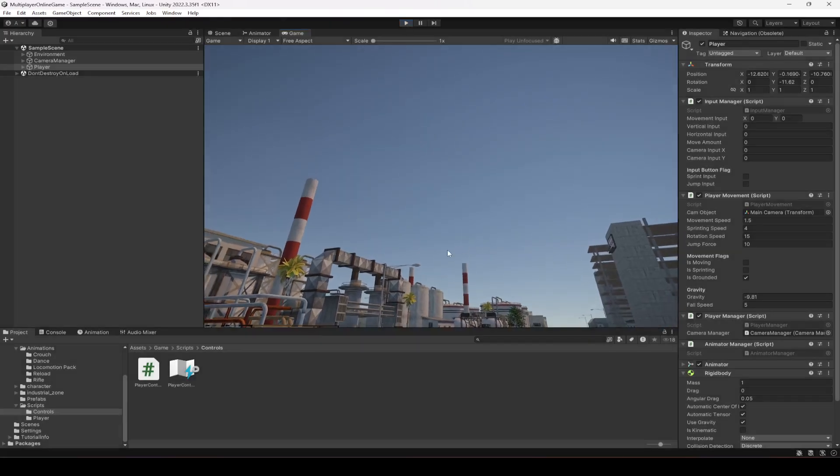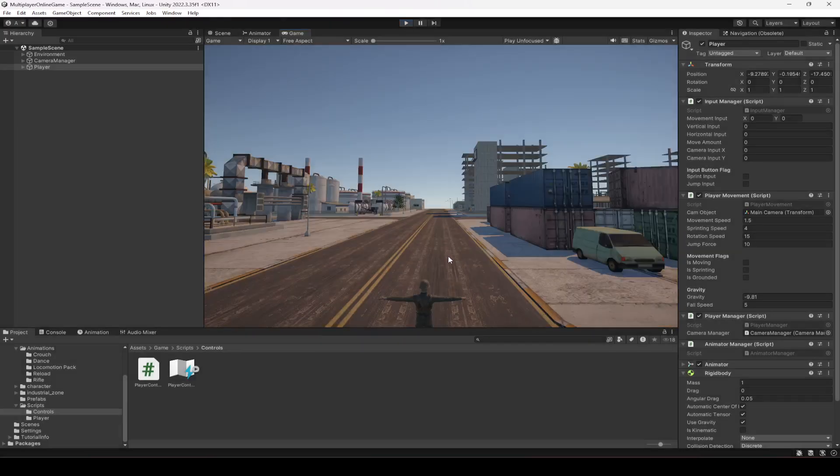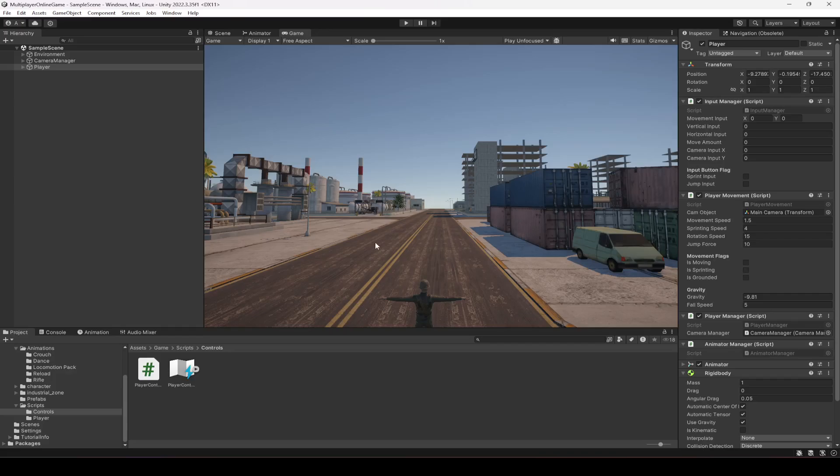Alright, so after jumping we need to add crouching to our game. So in the next video we will do that. See you guys in the next one.